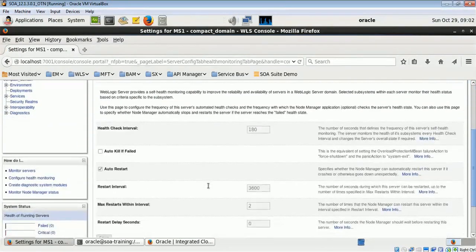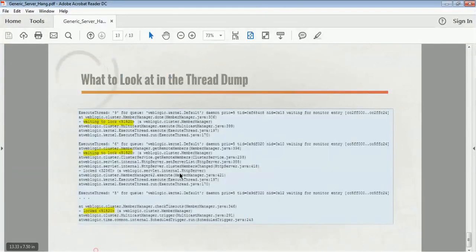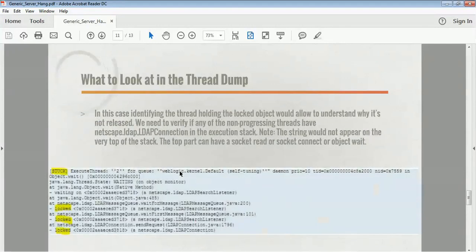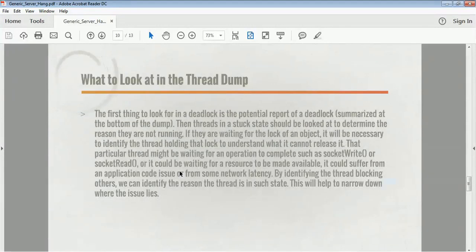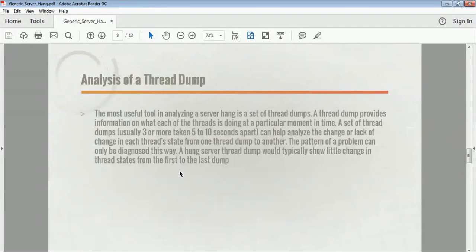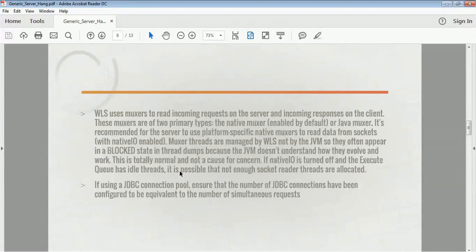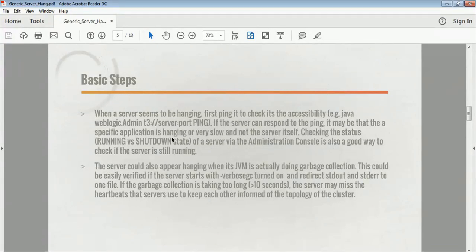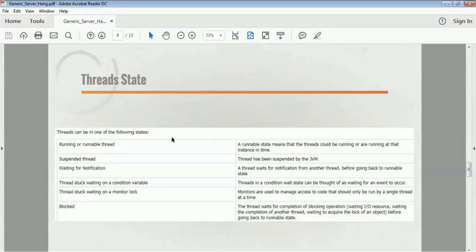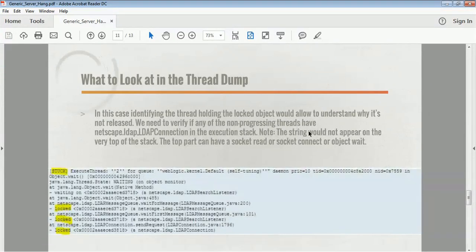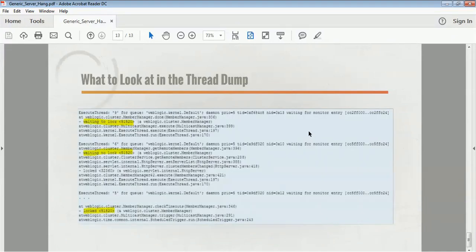Thread dumps are the real tools that will help identify why a server hang occurred. You have to take multiple thread dumps at intervals of five to ten seconds, then observe whether the thread states are changing. If they are not changing, it means threads are waiting for something. In the thread stacks, you have to identify what is causing the problem. I hope you have understood this — we will meet in the next video, thank you.